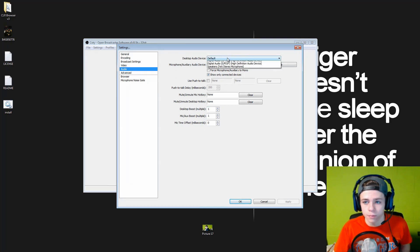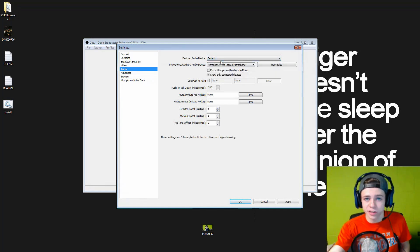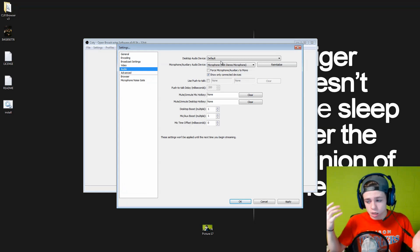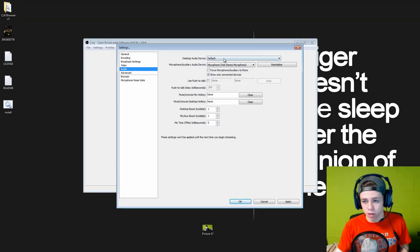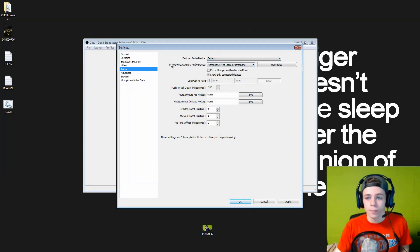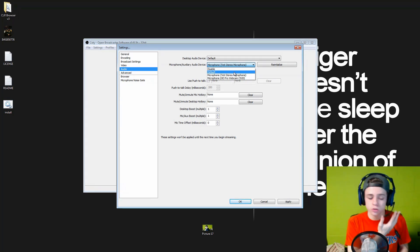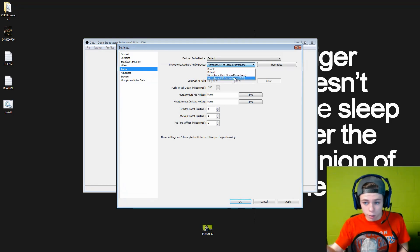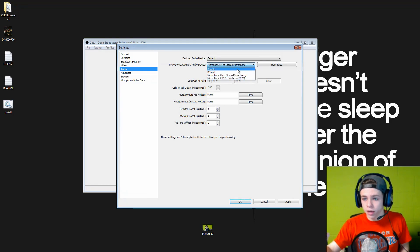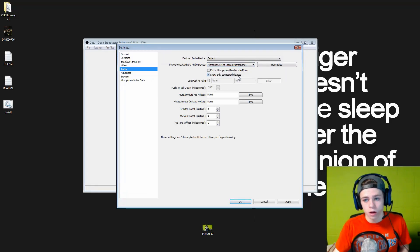We're going to go down to audio now. Desktop audio device is going to be on default — that allows you to play stuff right on your desktop such as music, notification pop-ups, stuff like that. Anything played to your desktop will get picked up if you leave it on default. Microphone or auxiliary — I use a Blue Yeti. If you're using your Astro mic, just plug your mix amp into your computer and turn this to that mic. You can use your webcam mic, your Yeti mic, your Astro mic — whatever it is, just click that and you should be good.